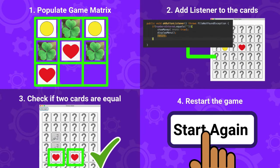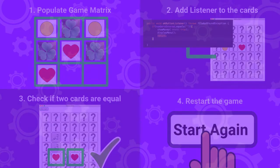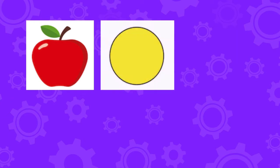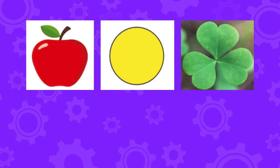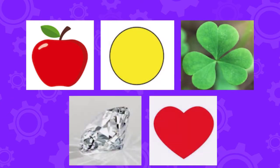So, right now our game is empty and there is nothing behind each card. That's the first thing we need to change. Assign an image to every card, making sure we assign them in pairs. Here are the images that we are going to use: an apple, a yellow circle, a green clover, a diamond, and a heart.